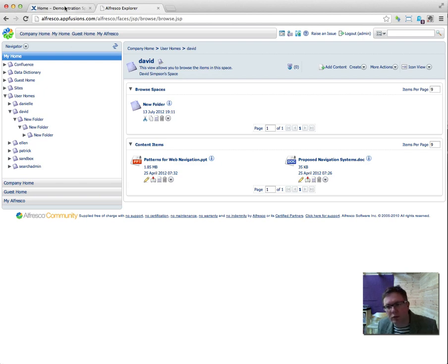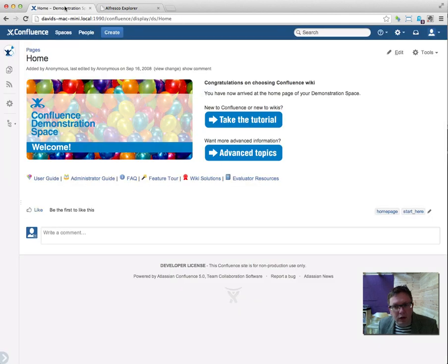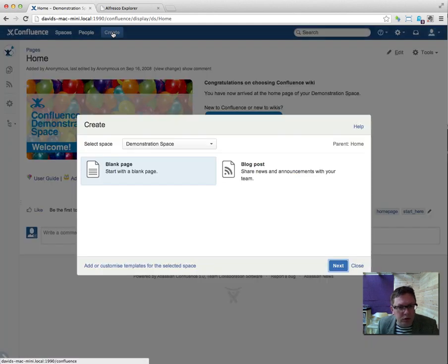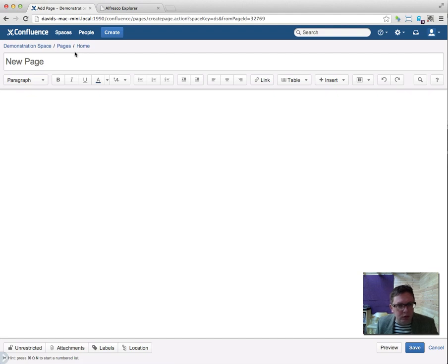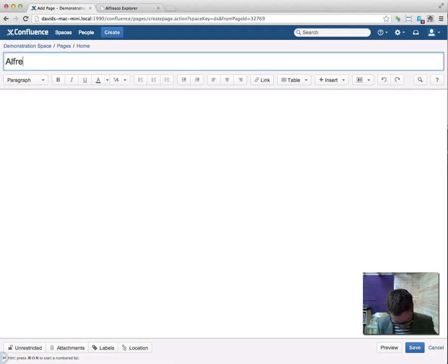What we're going to do in Confluence is embed something out of those folders into a new page. So I'm going to create a new page and I'm going to call that page Alfresco Macros.